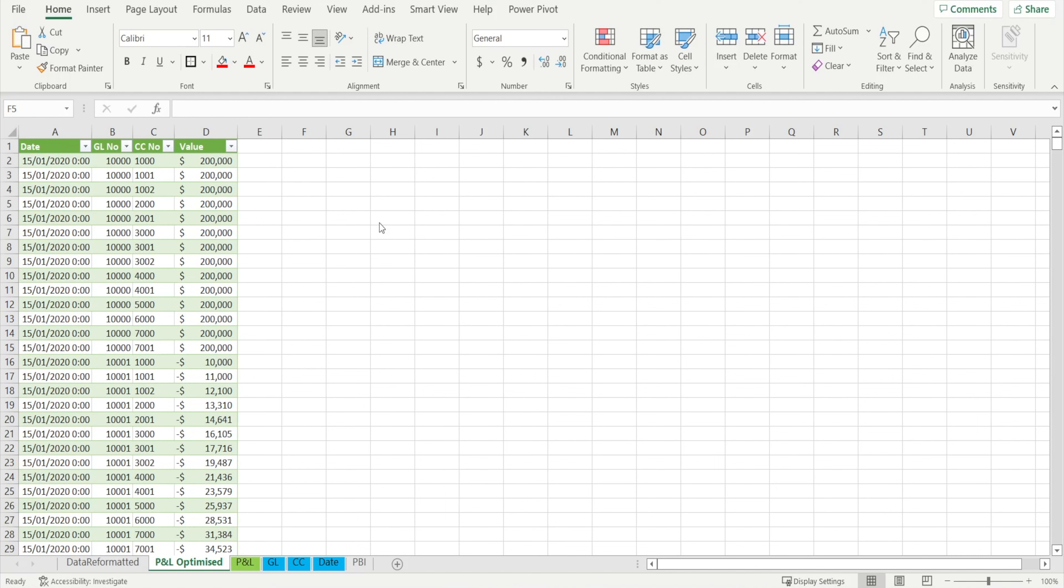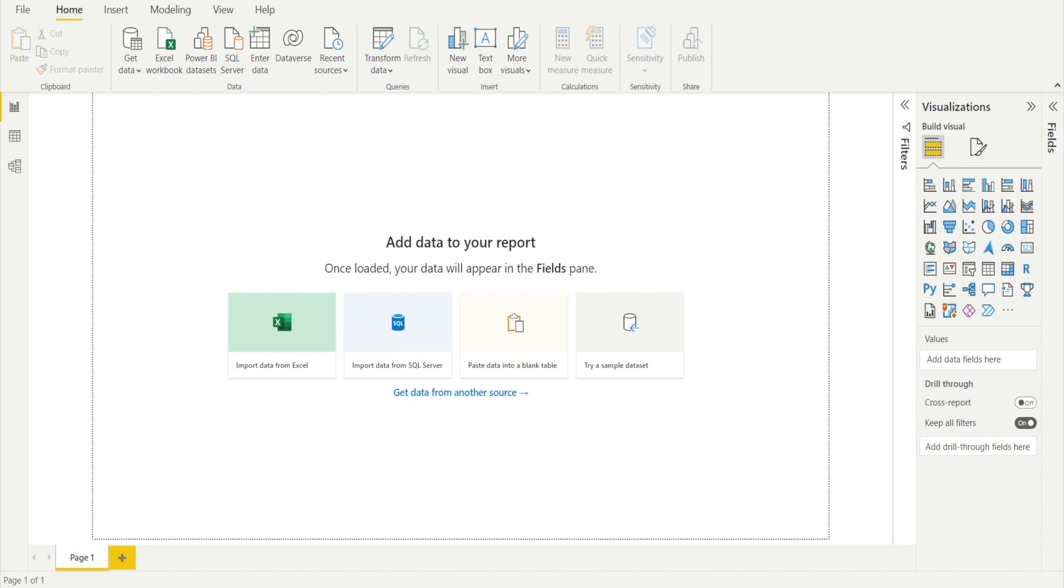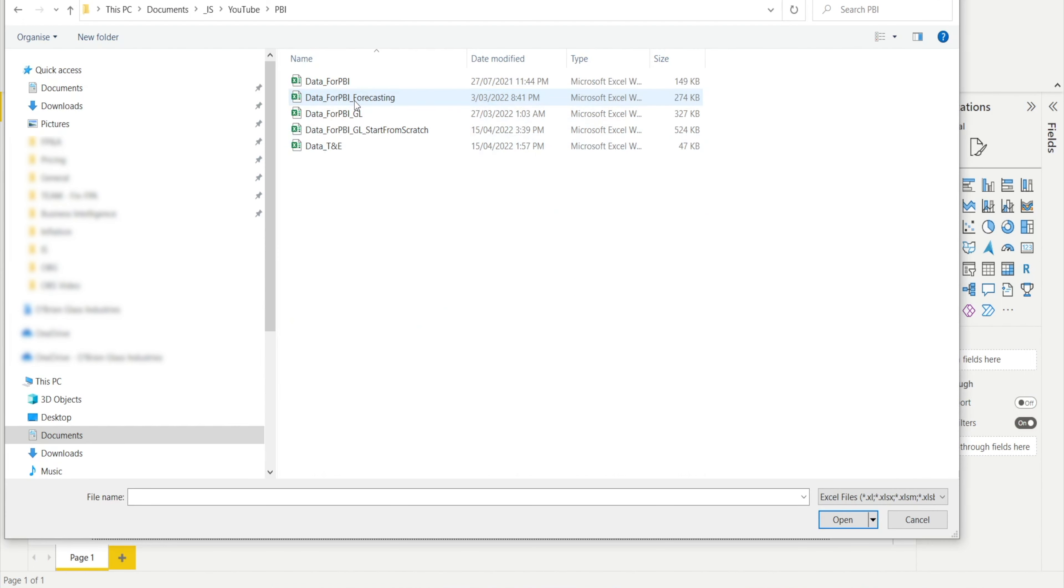After you're done, save your file and then go to Power BI and import the data from Excel. Click that, select your file.